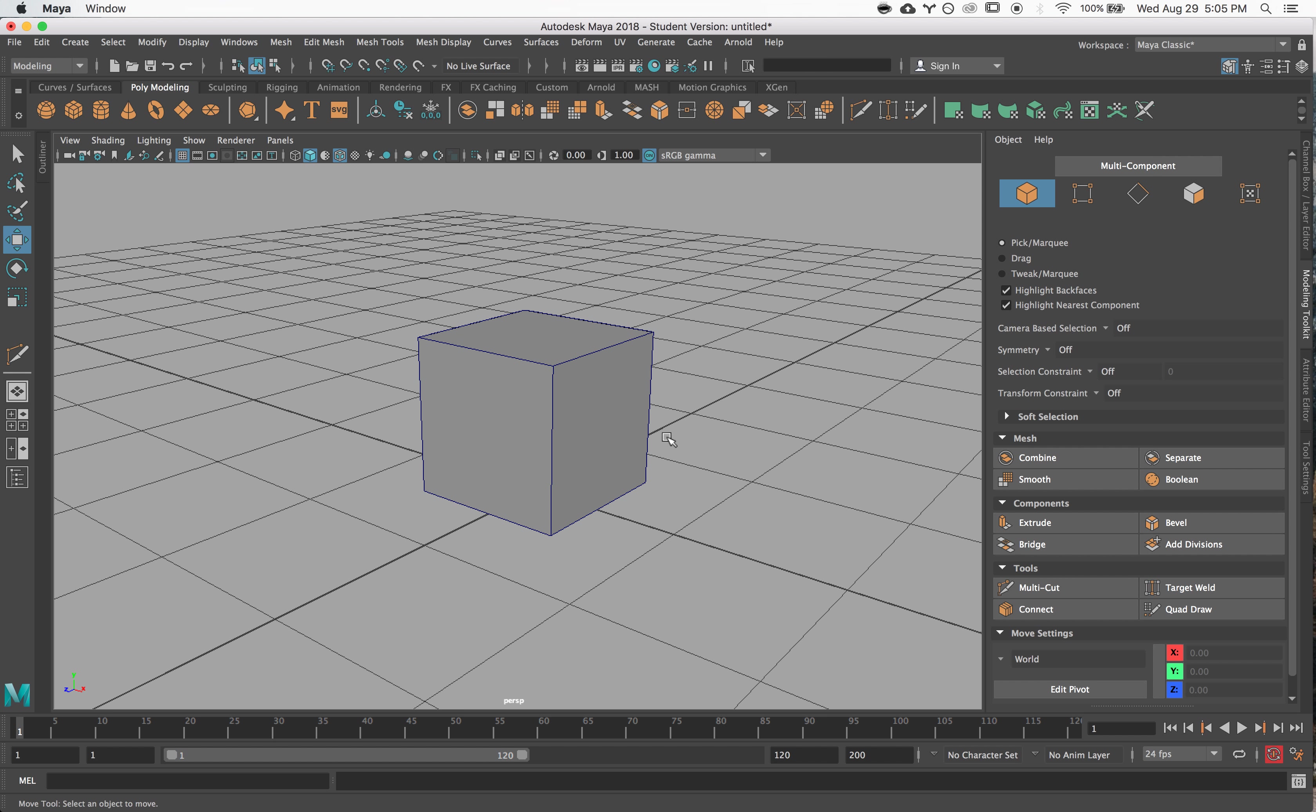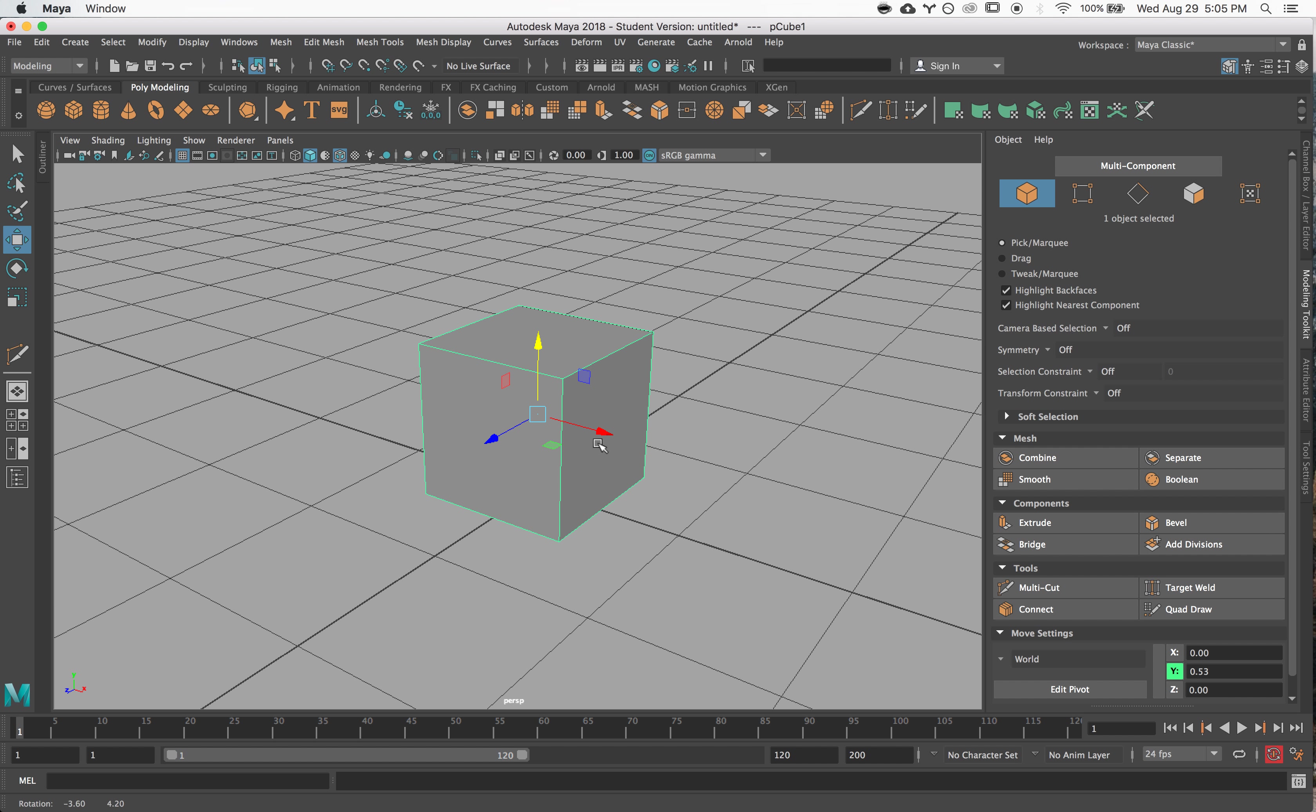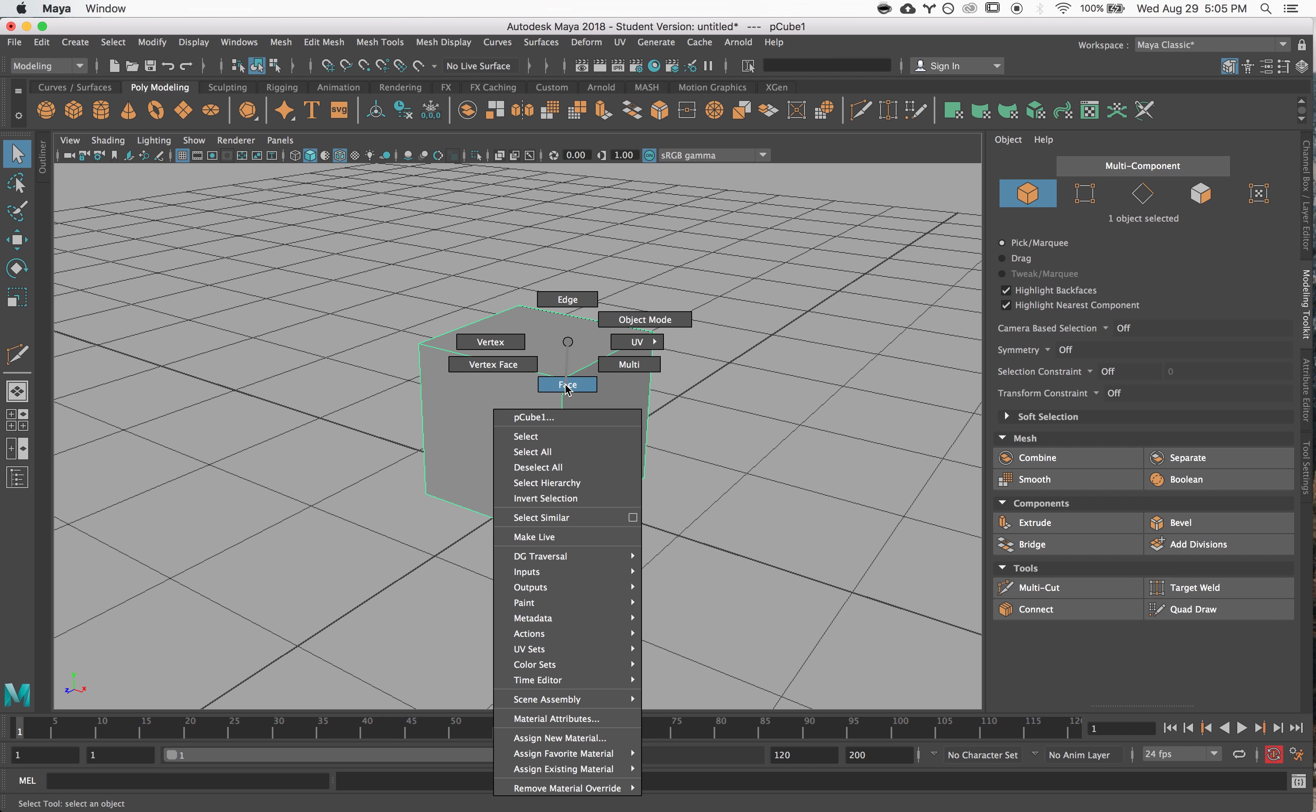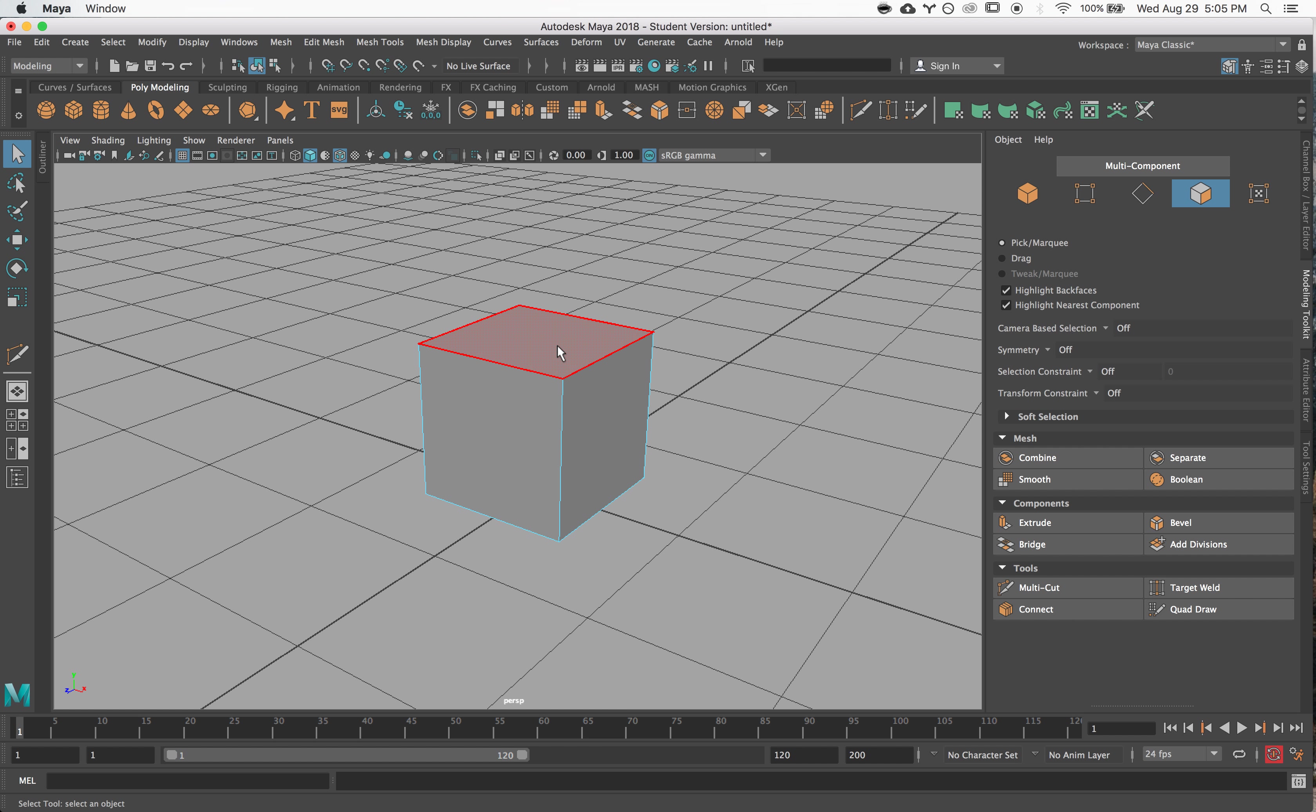We're going to start off with the extrude tool, and this is a really great way for you to pull out new geometry from what you already have. So you can select a face and click extrude.